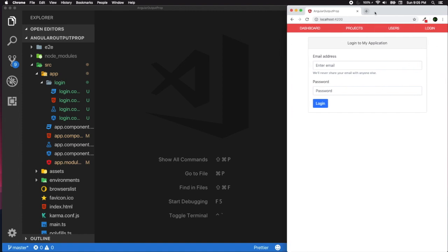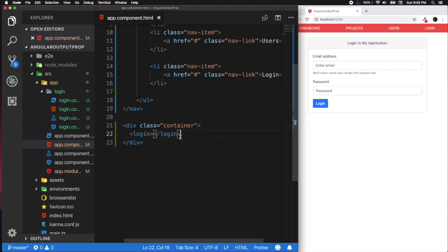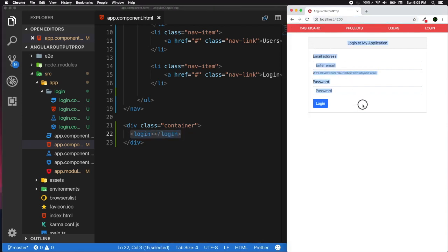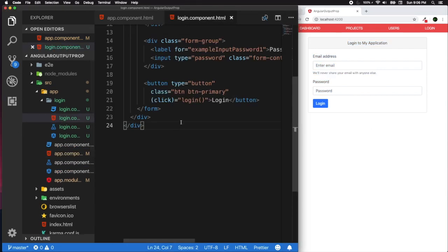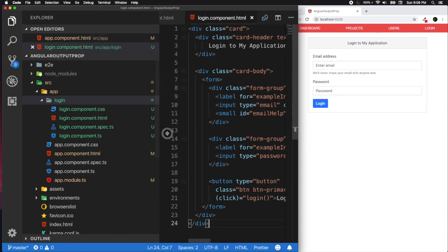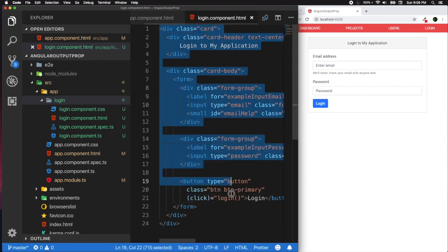I missed that in the previous section because we were only dealing with routing and navigation, but here we will complete that. In our app component template, I want to create a custom event for our login selector. The login selector renders our login template, which resides in the login directory and is rendered from our login component HTML.